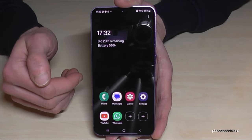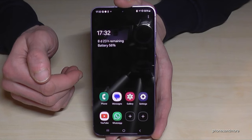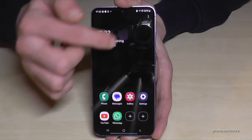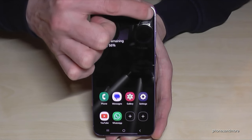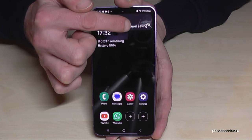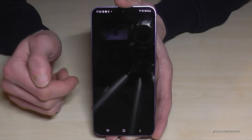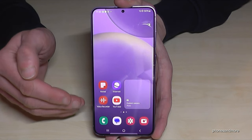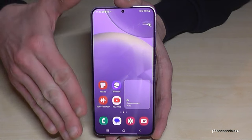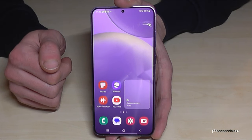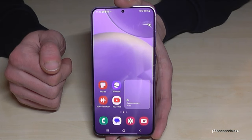If you have the chance to charge again or no longer need Power Saving Mode, just tap the three dots, turn off Power Saving, and you're back in regular mode. Nothing is deleted — it's just another desktop to save energy.